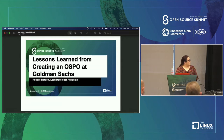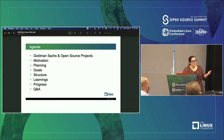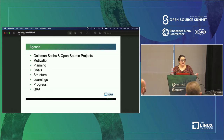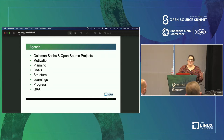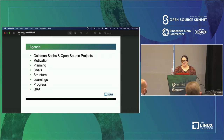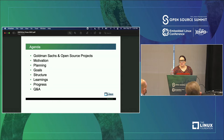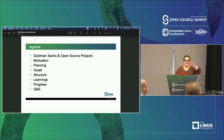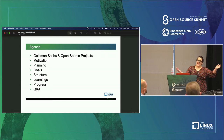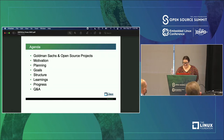A little bit about the agenda. I'll explain who Goldman Sachs is, talk about some of the projects that we've open sourced, and why after 150 years we decided now is the time to create an OSPO. What motivated us, how we went about planning, what our goals are, how we've structured it, what our learnings are, and what progress we've made so far. And I'm excited about the Q&A portion because that's when I get to hear from you.